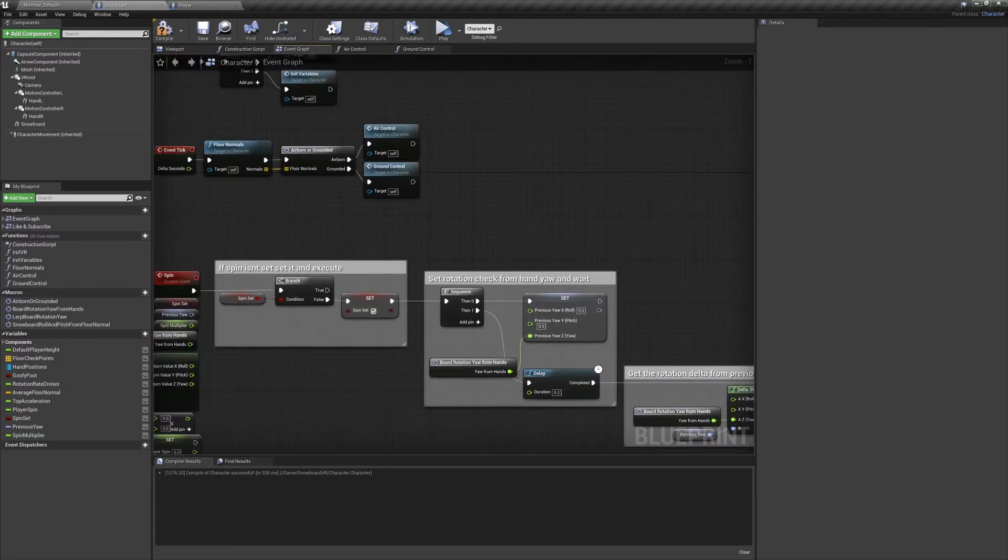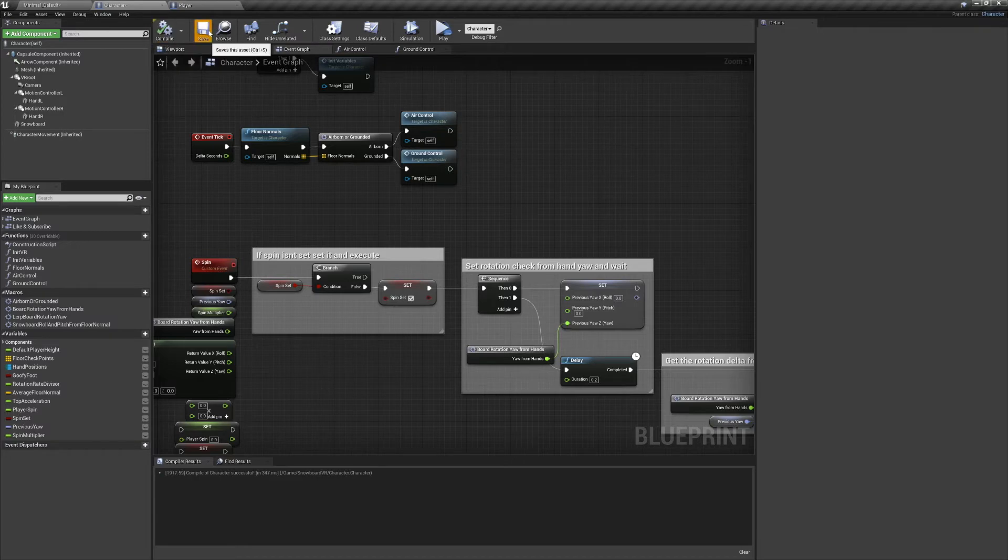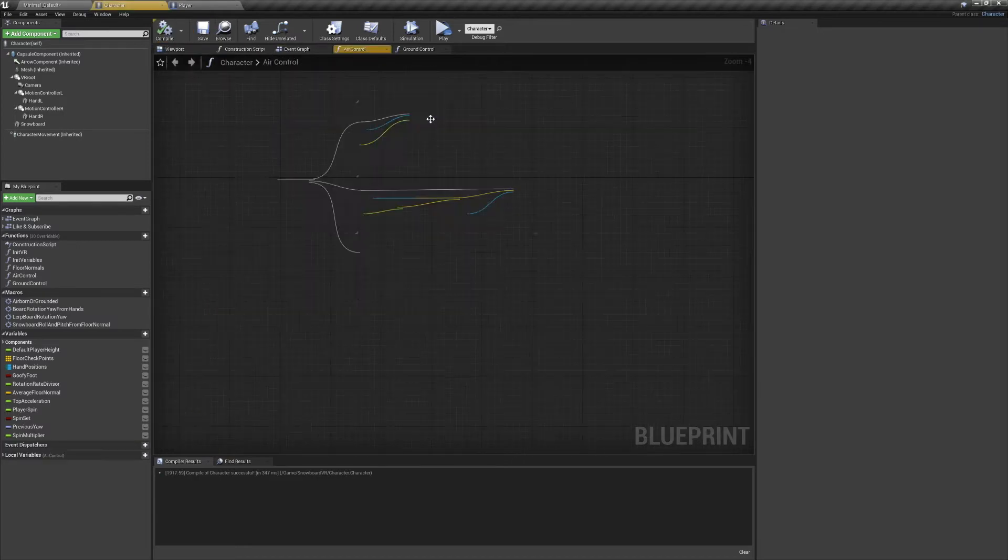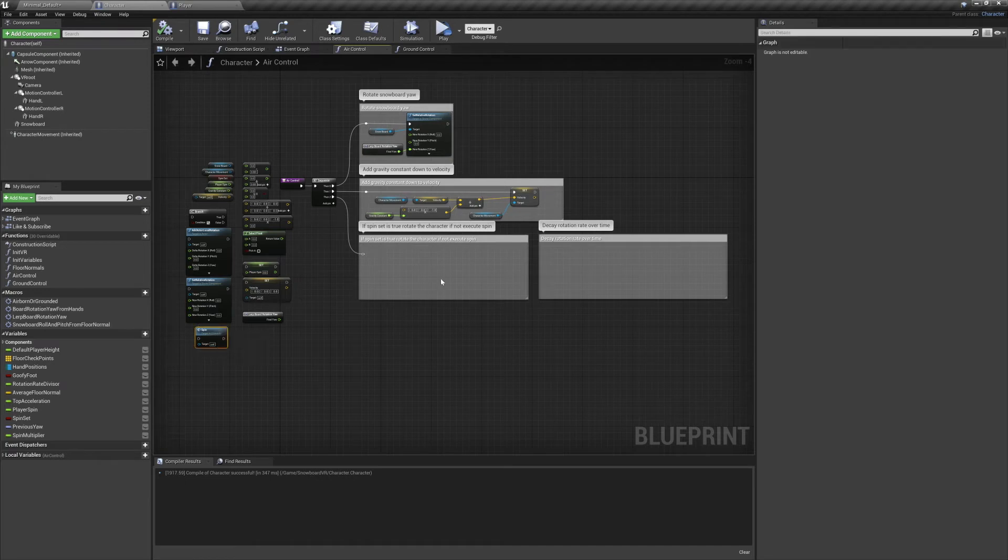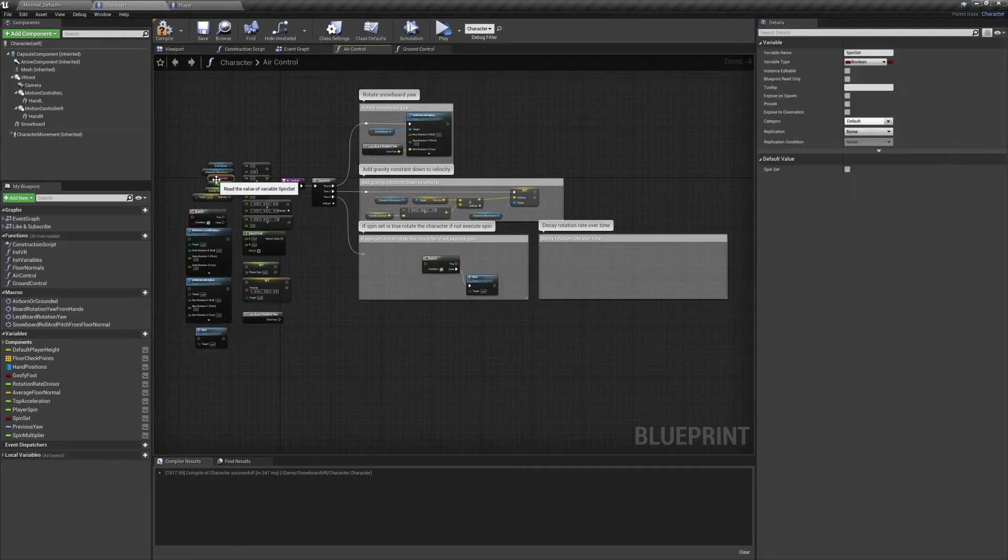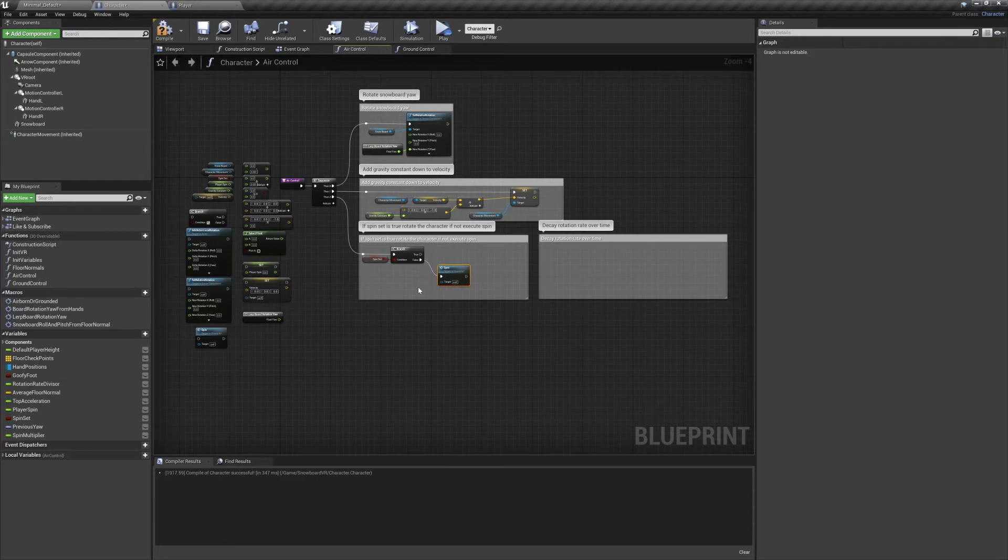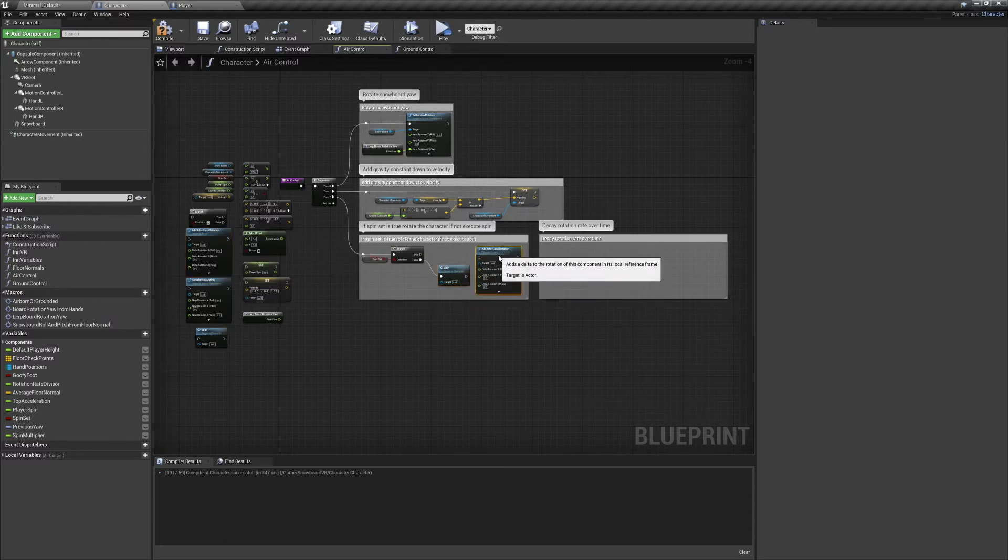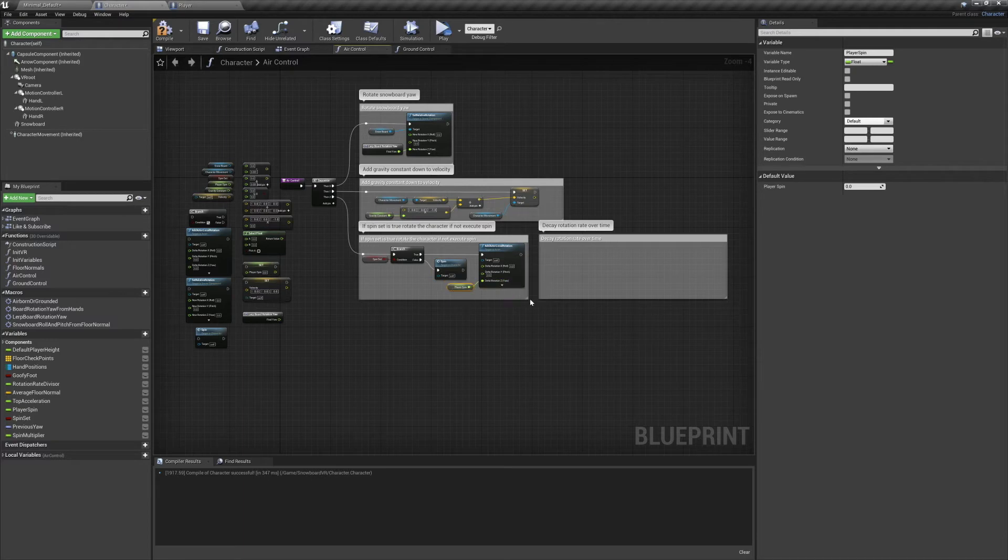Now that our spin event's all set, let's jump into our air controls and finish things up there. In here we're going to be finishing up those last two tasks at the bottom. For the first one we're going to check if spin set is true. If it's false, we're going to execute that spin event we just made. But if it's true, we're going to add our rotation rate to our actor's local rotation.